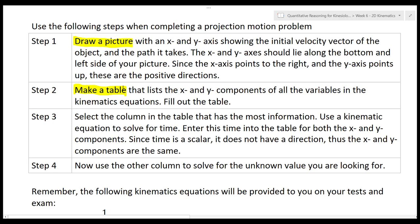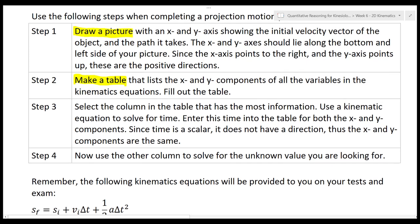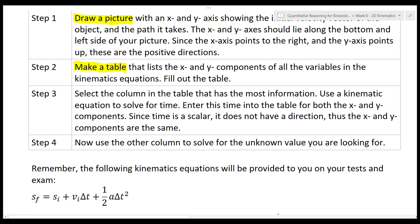The next thing you're going to do is make a table. The table will be divided into two columns, one labeled X and the other Y. On the left side of the table you're going to list all of the variables in the kinematic equations, and you're going to use all of the information from your picture in step one to fill out the table. In step three, you're going to select the column that has the most information and use a kinematic equation to solve for time in that column.